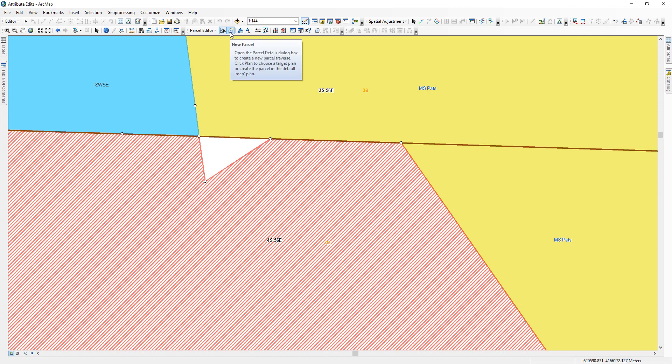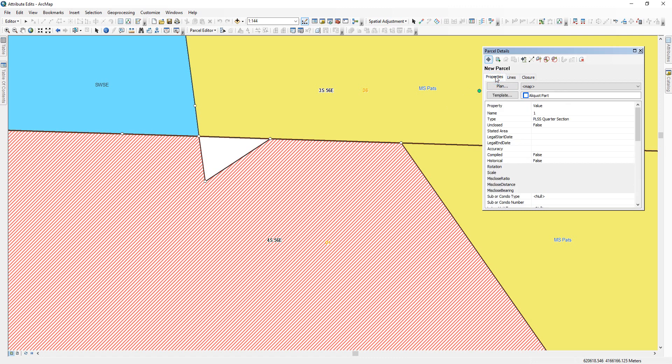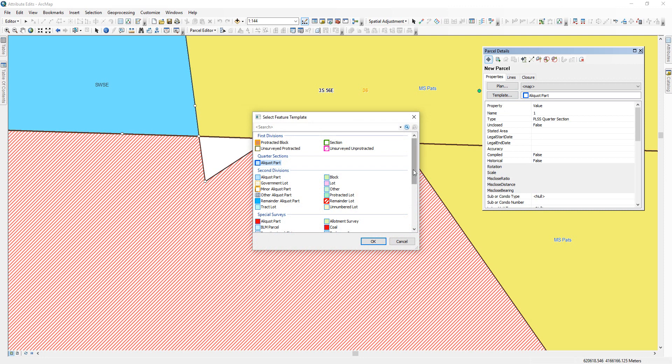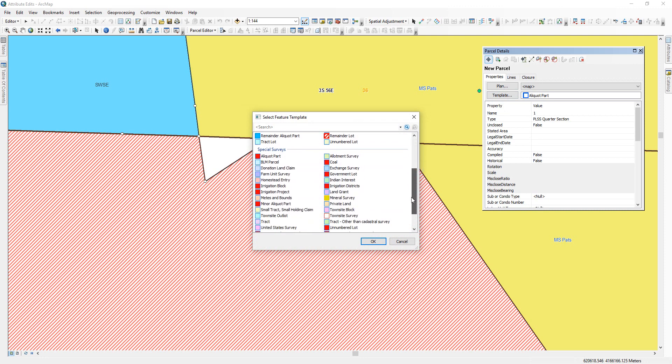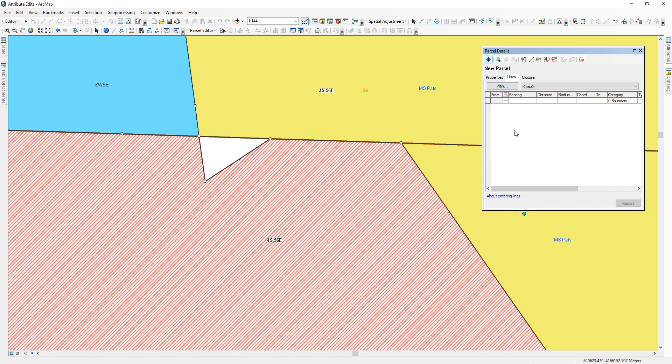We're in the edit session. I'm going to go to new parcel. The first thing we want to do in new parcel is go to our properties because we want to set up the proper template for the polygon we're going to create. Right now it's aliquot. We don't want aliquot. We want special surveys mineral survey. We click on it and say okay. Now at least we're in the correct template. Now we can go to lines. We know there's no lines because there's basically no polygon.